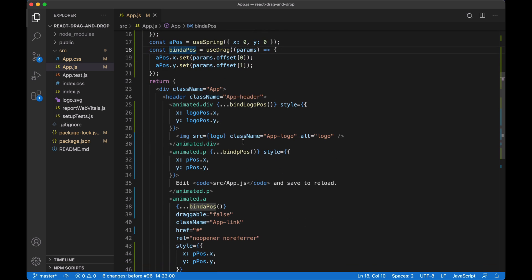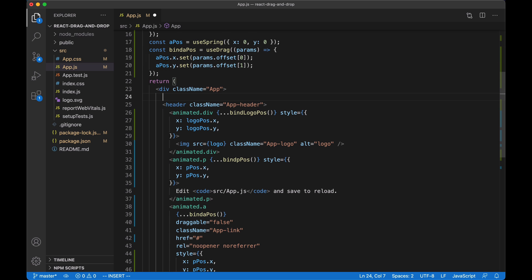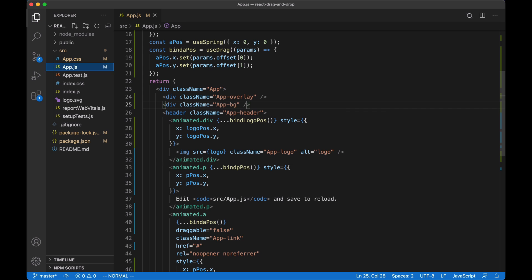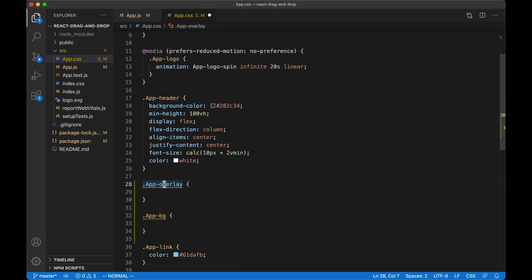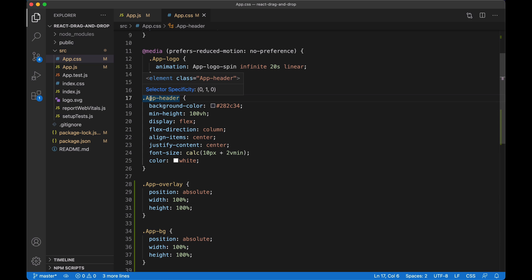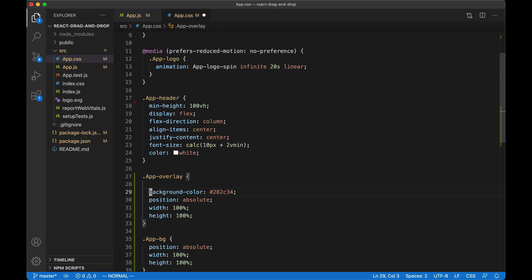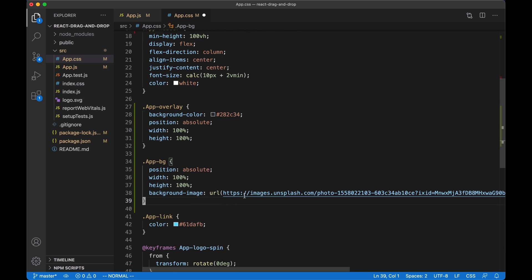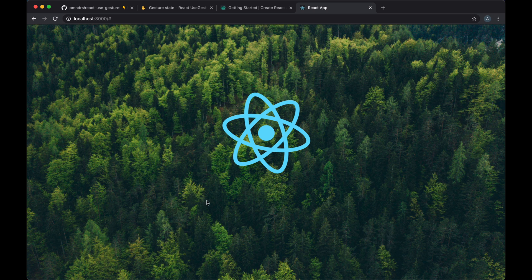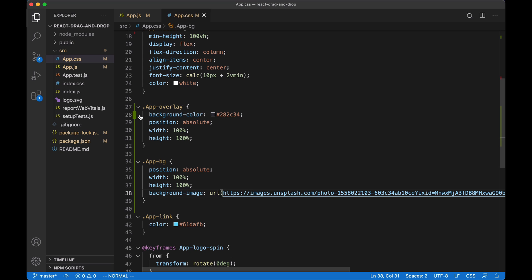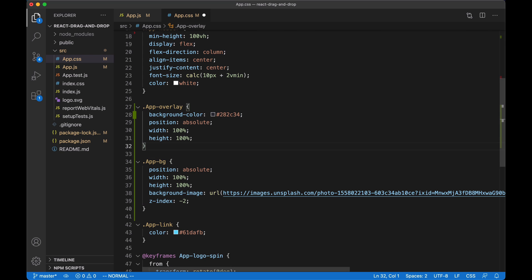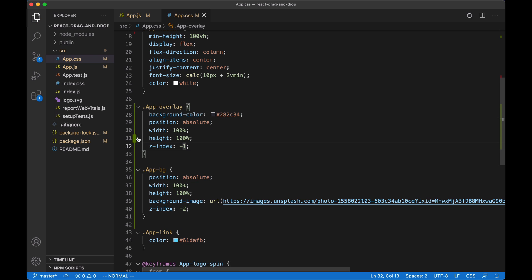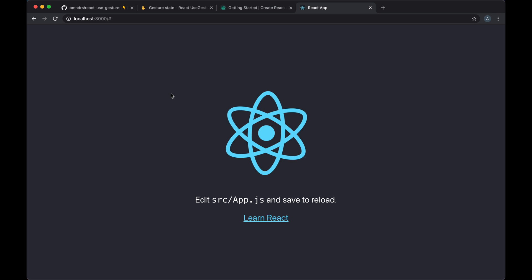Now let's implement the overlay that will cover the screen and that we can drag up and down to expose the image behind it. We'll add a div for the overlay and a div for the background image, then create CSS classes for these divs. Both should have absolute position and cover the entire screen with width and height set to 100%. We'll remove the app header background and set it as the background color of the overlay. The background image div will use a random Unsplash image. We'll set the background z-index to -2 and the overlay to -1, so the overlay is above the background but below the content.